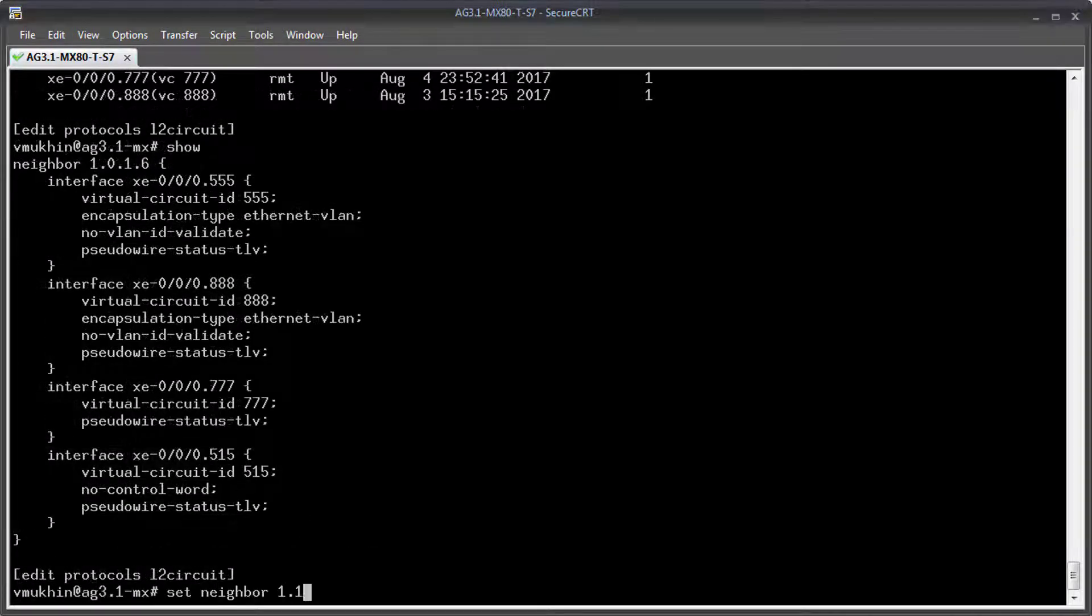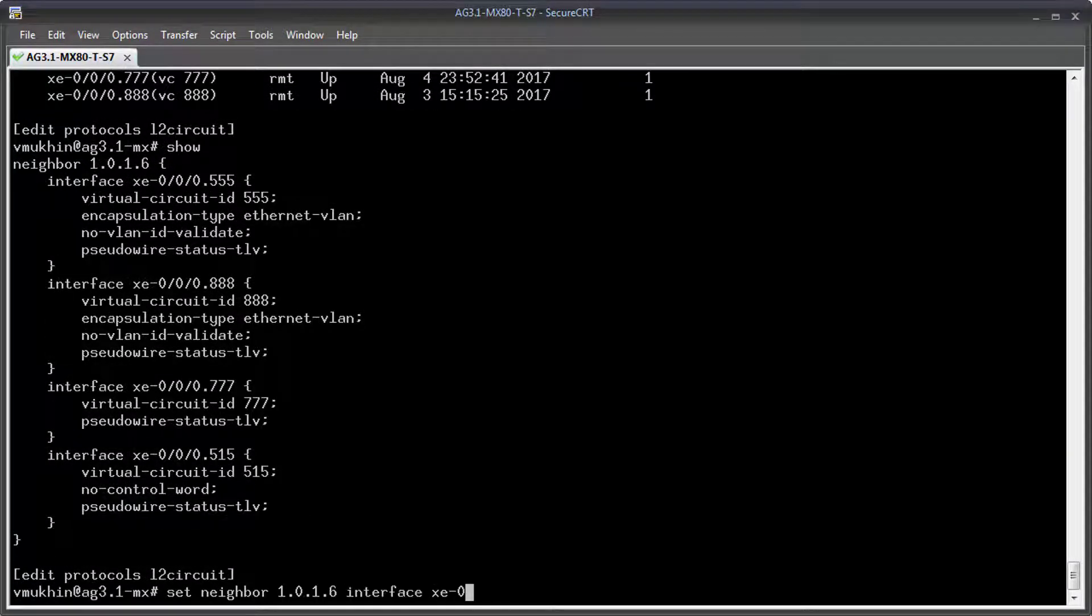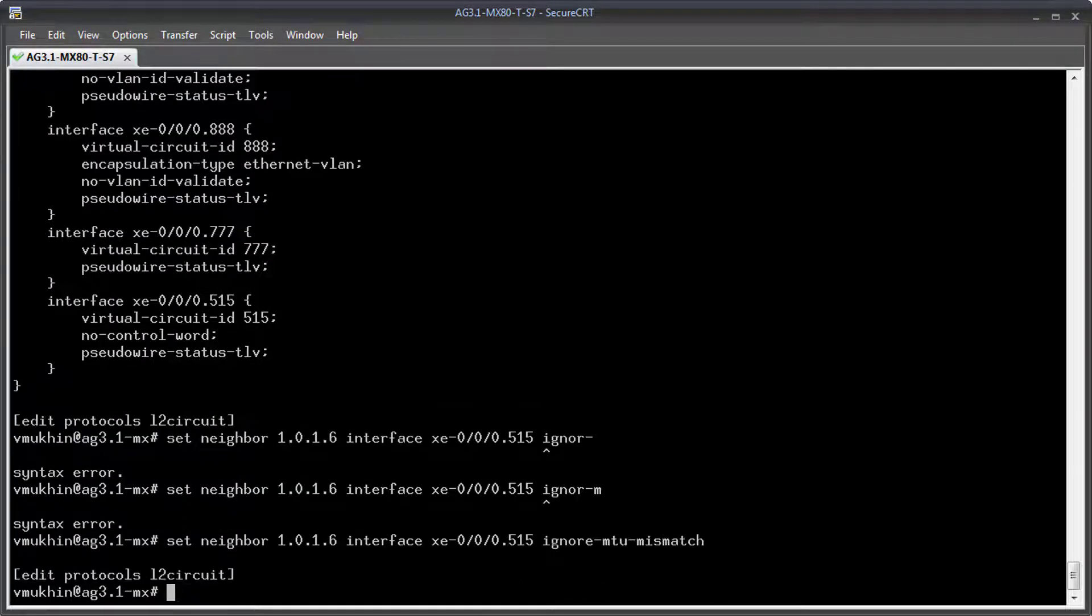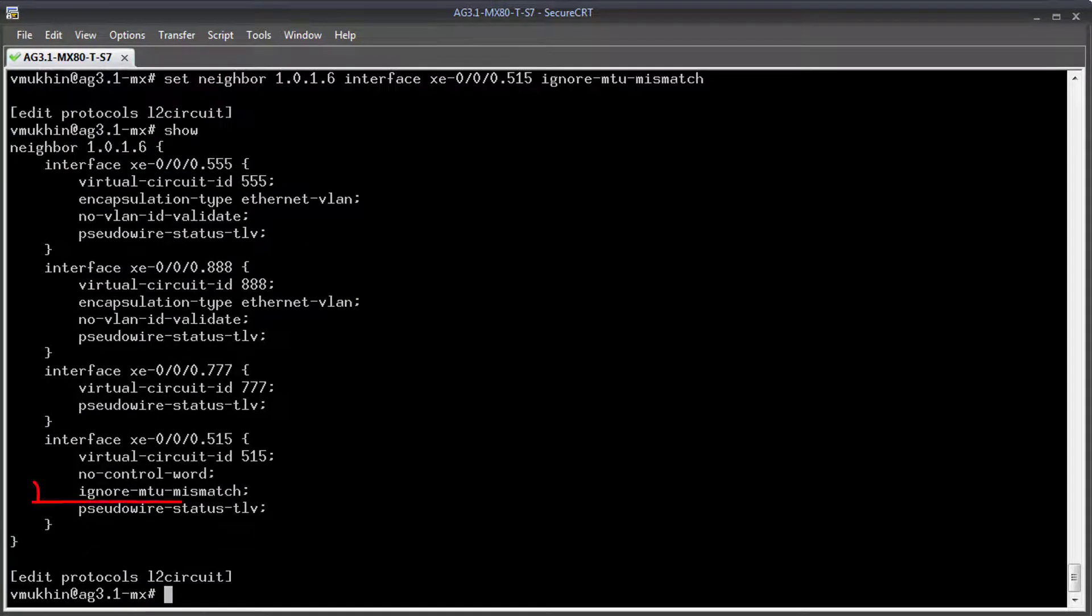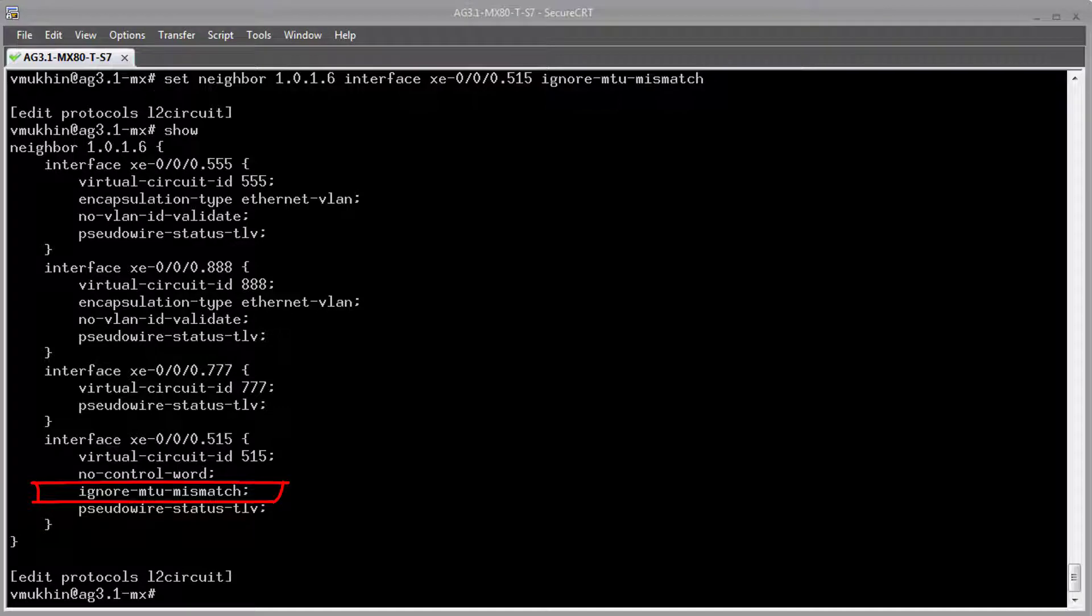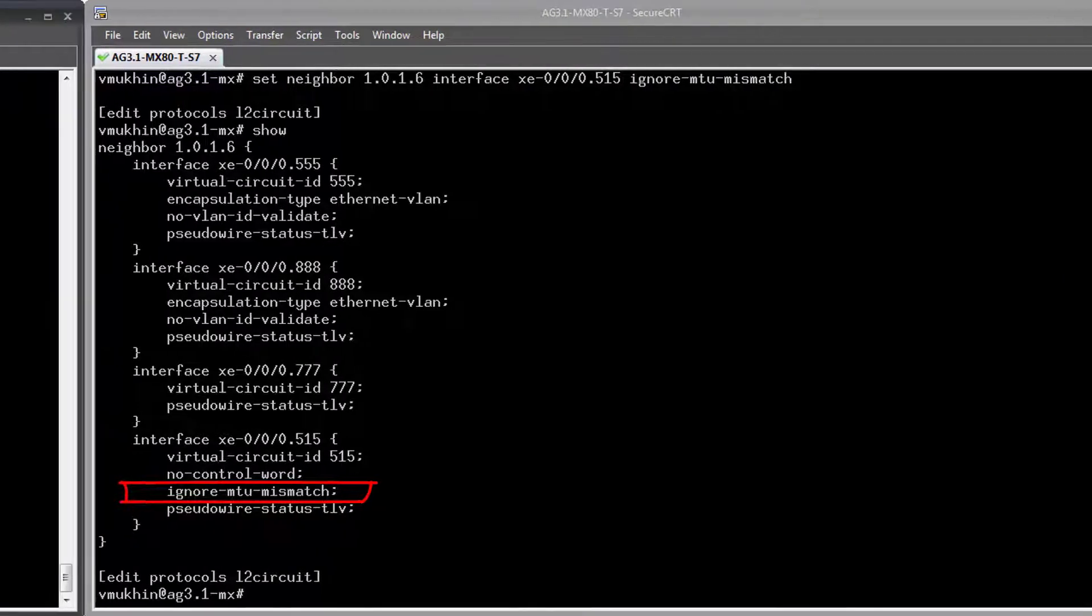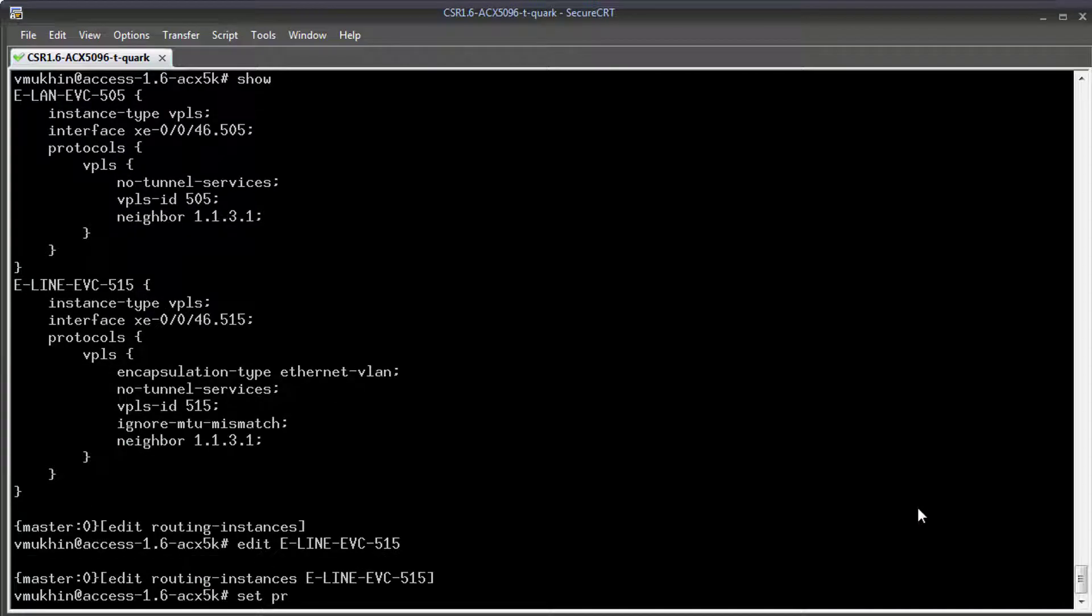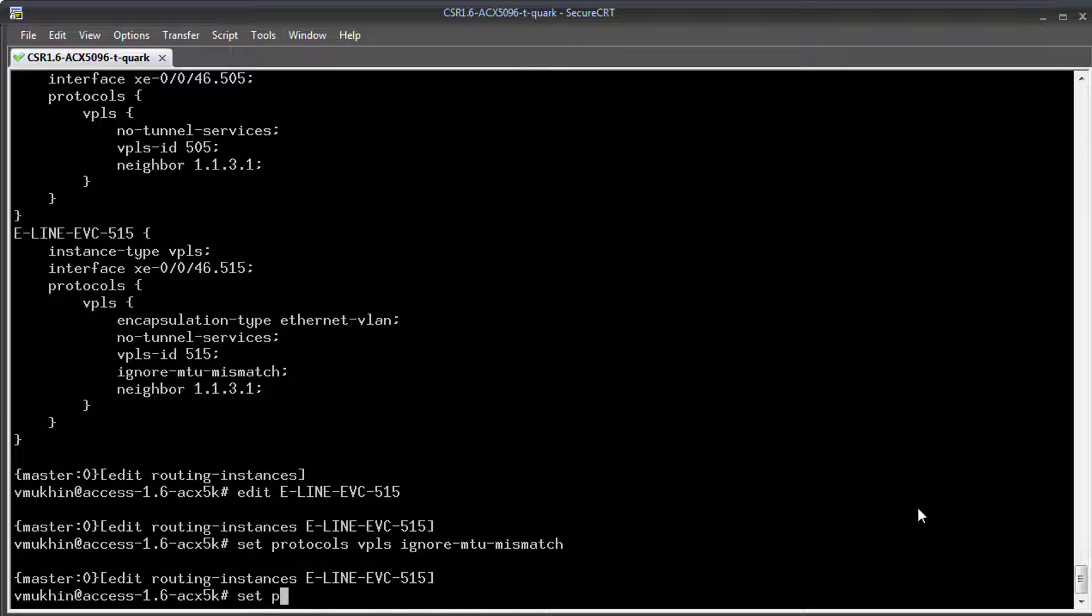To avoid mismatching of the MTU and encapsulation negotiated between two endpoints, we need to add a few knobs under configuration of the L2 circuit and VPLS routing instance at MX and ACX respectively. This configuration influences only the control plane of the L2 circuit and doesn't affect its forwarding plane.